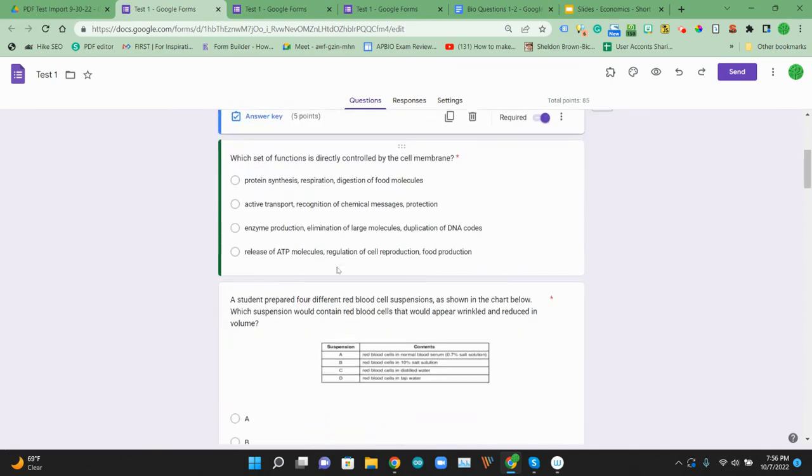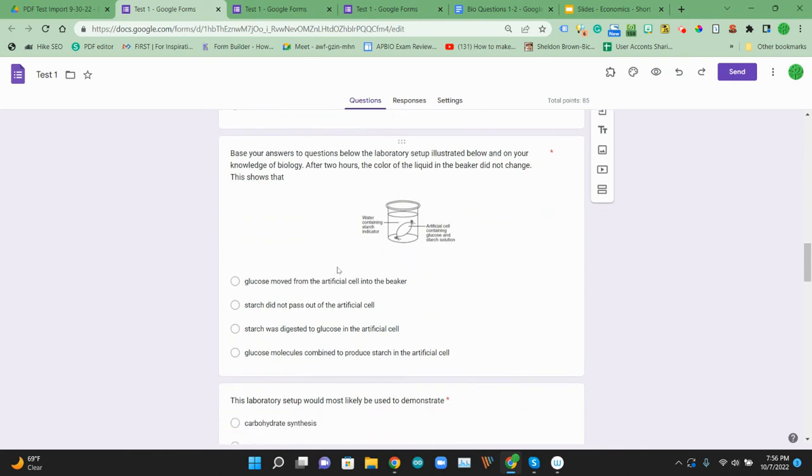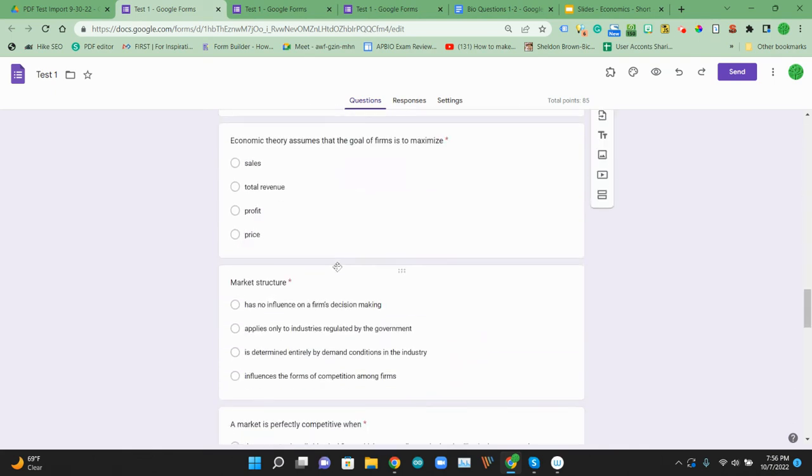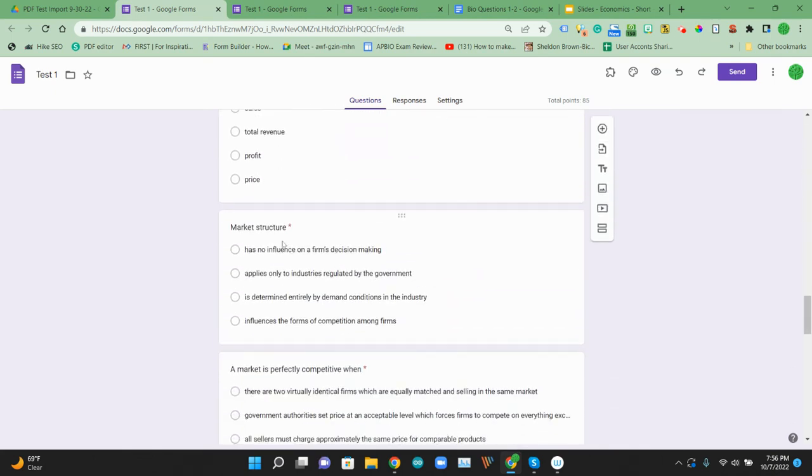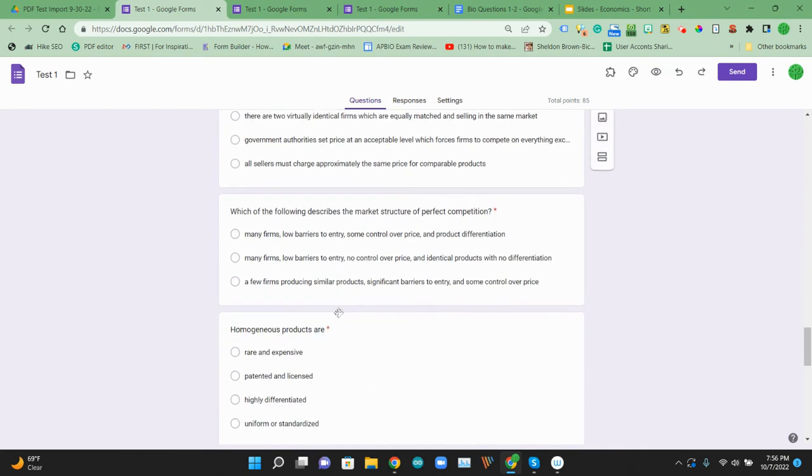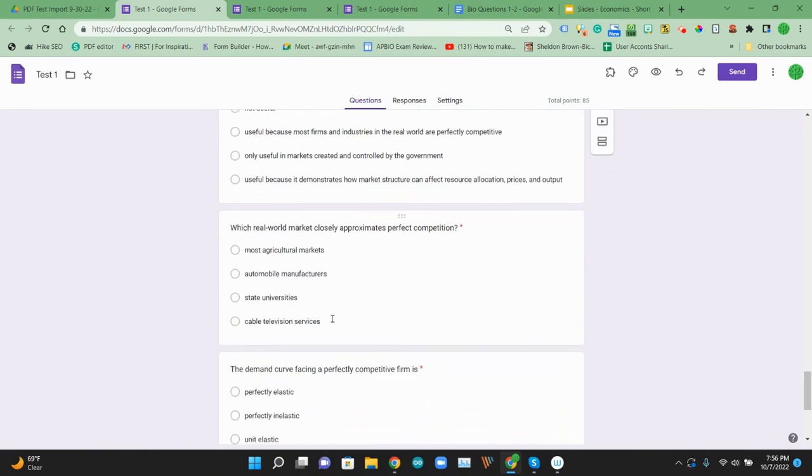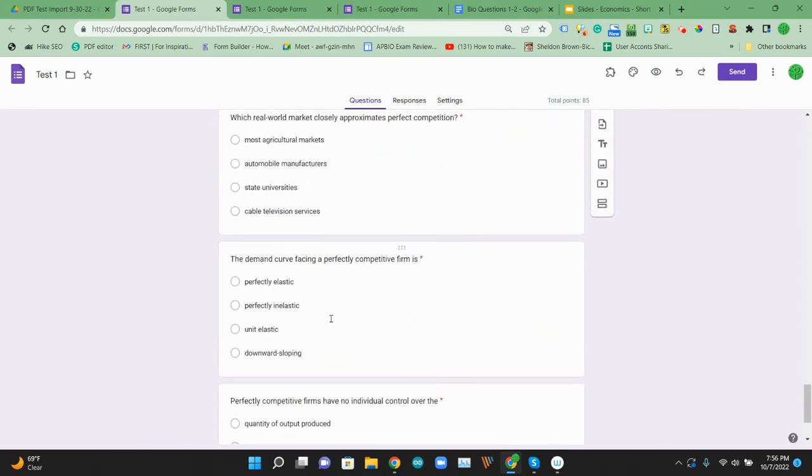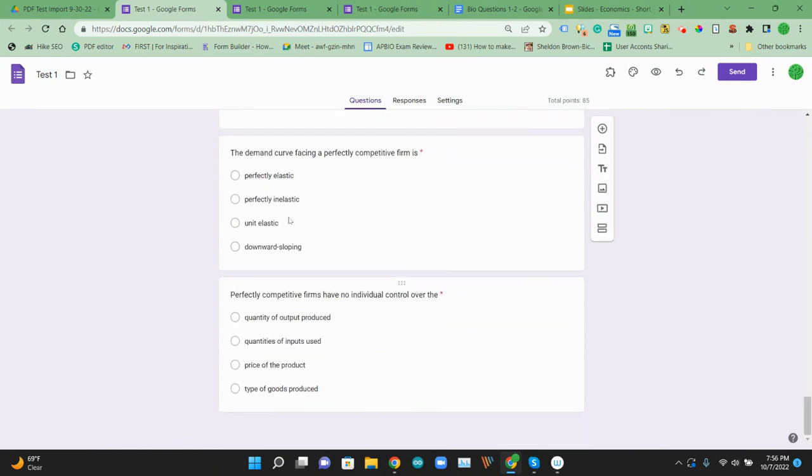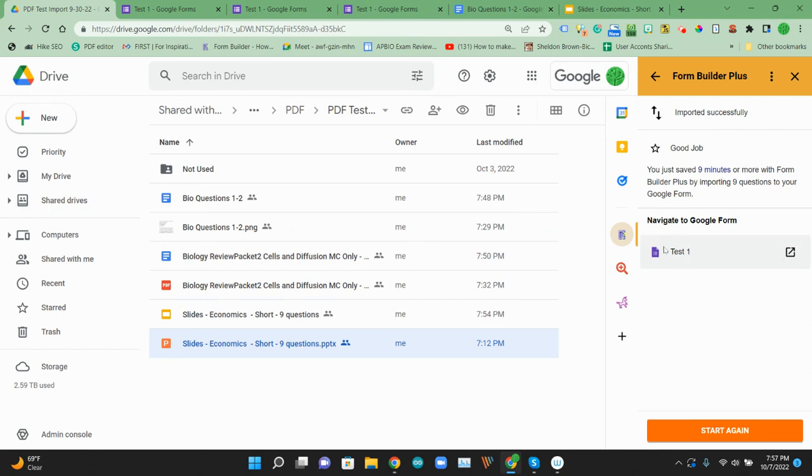So now our form should have the two image questions. The questions from that PDF document. And then the last ones are some of these economic questions. So we could pretend they're all in the same topic. And so all of those documents are now in that one Google form from a bunch of different sources. Image, PDF, and Microsoft slides into one Google form using that add-on form builder plus.